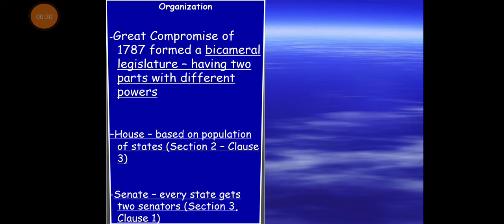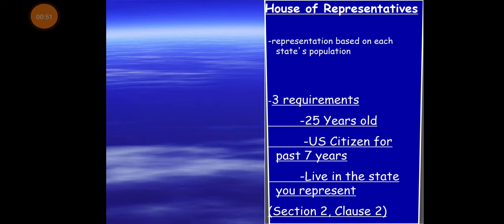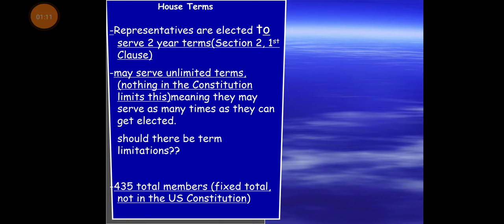These first several slides I'm going to go through pretty quickly. We've already covered a lot of this in class. You will need to know the House and the Senate, how they're broken up, and that the House is based on population. We've already looked at what bicameral means. You do have to live in the state you represent, be a citizen, and reach a certain age — the Constitution requires that.